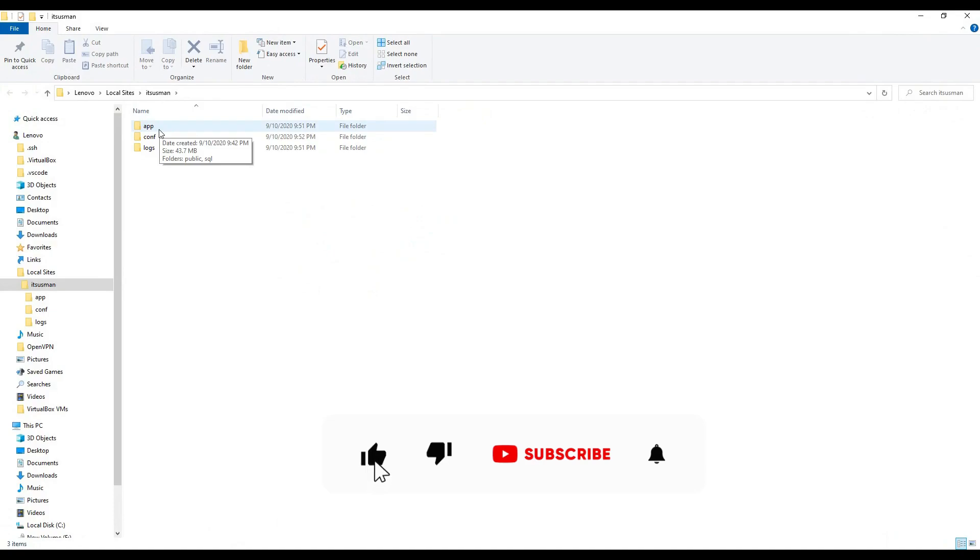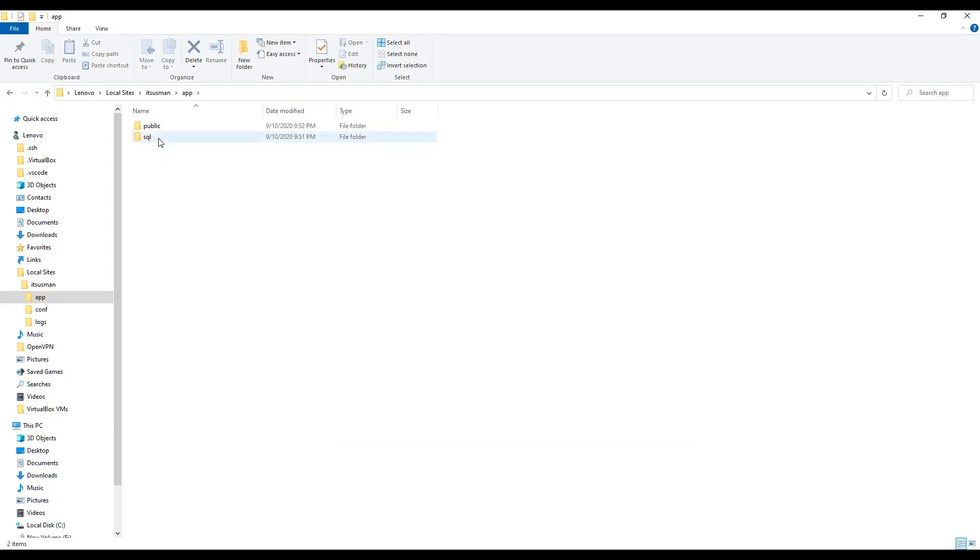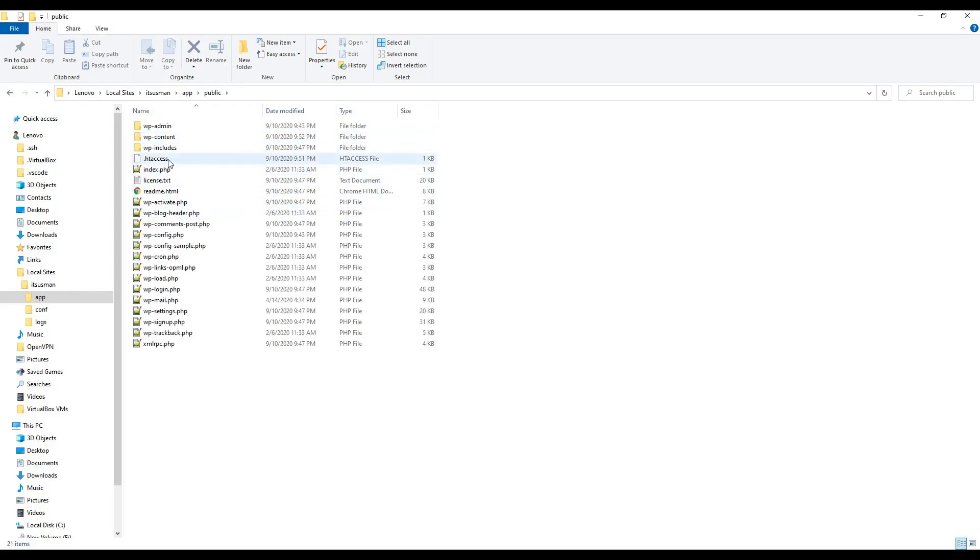app, config, and logs. Click on app and it contains two folders: SQL, which contains the database of our WordPress website, and public folder, which contains the installation files.